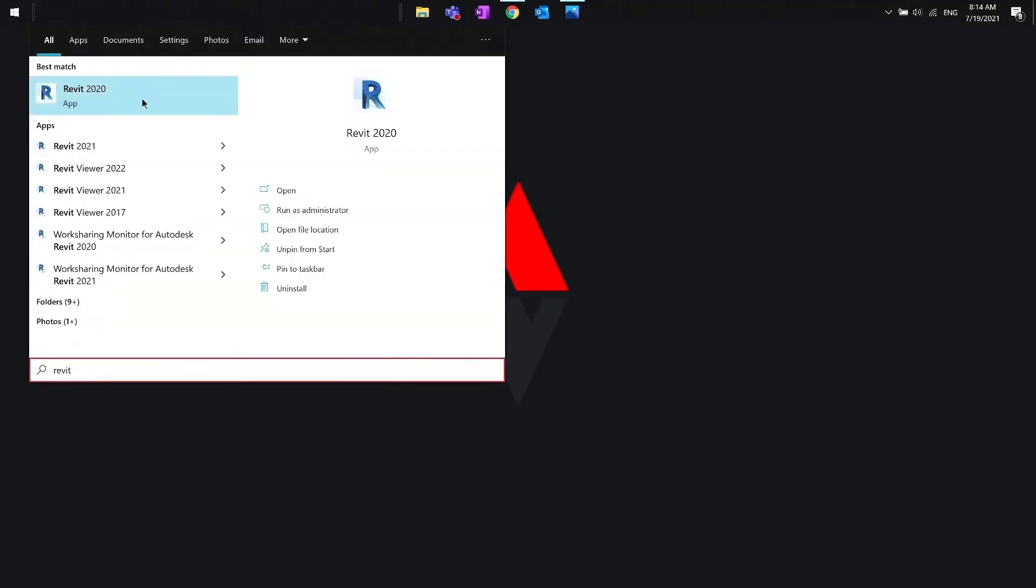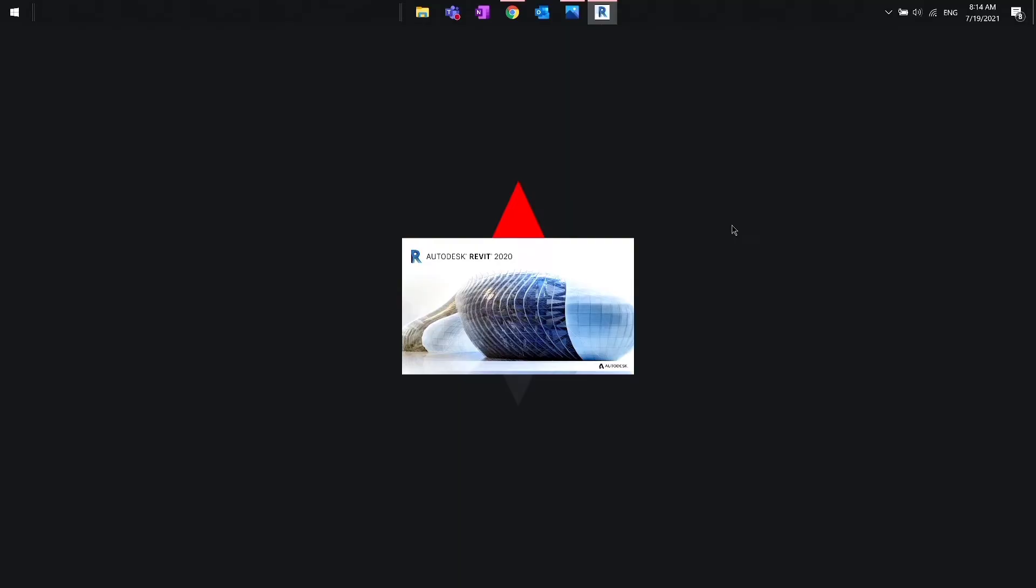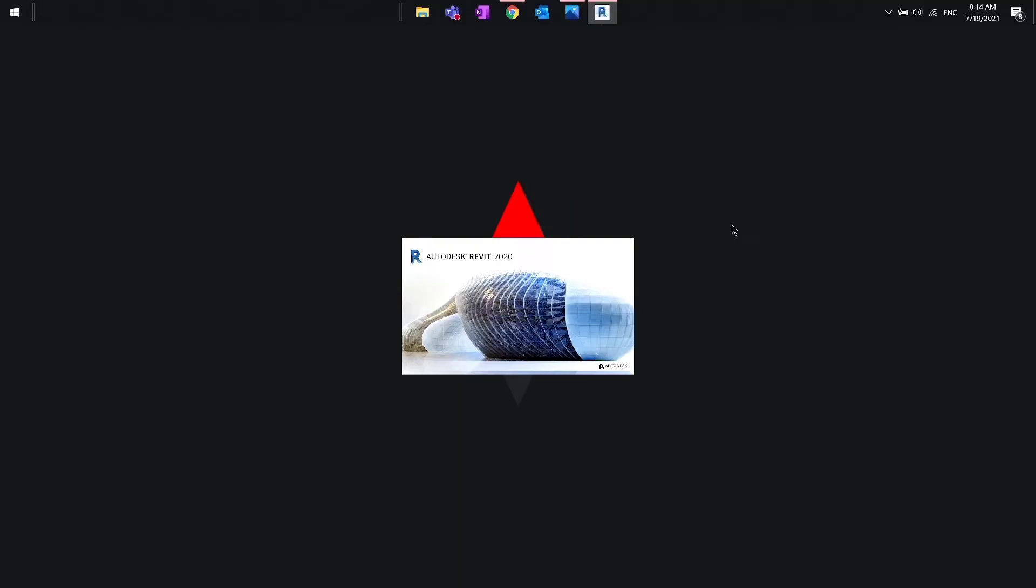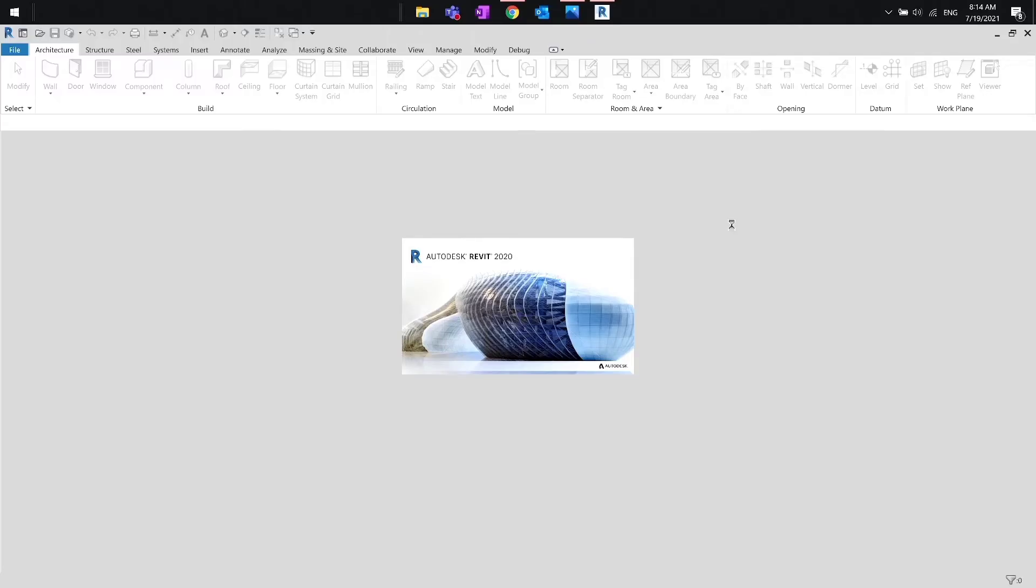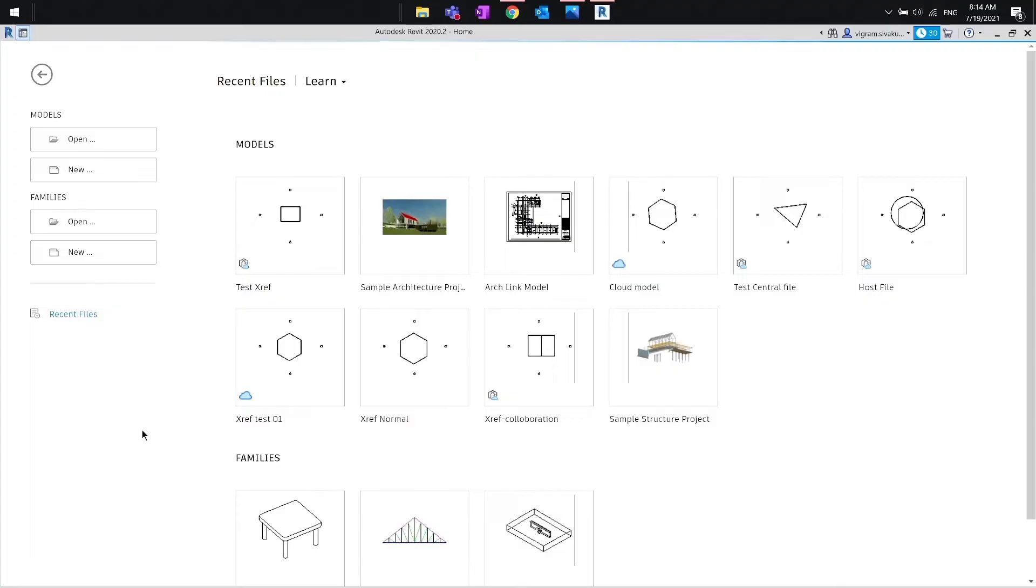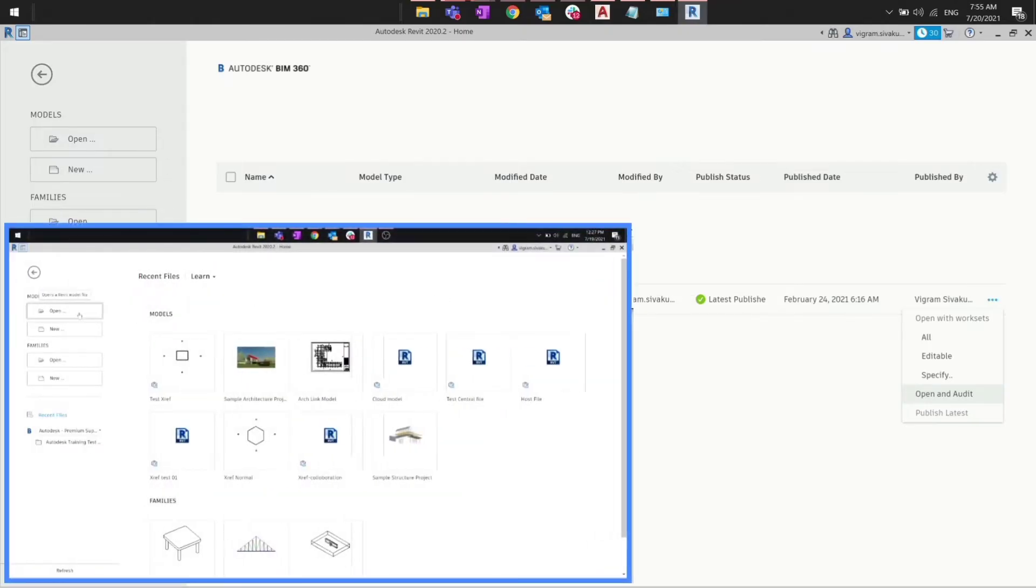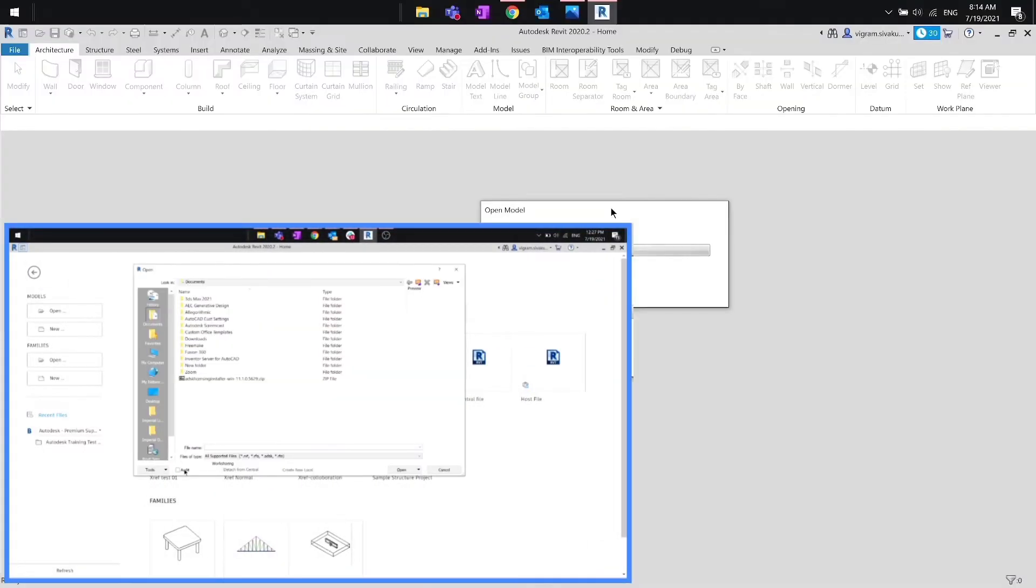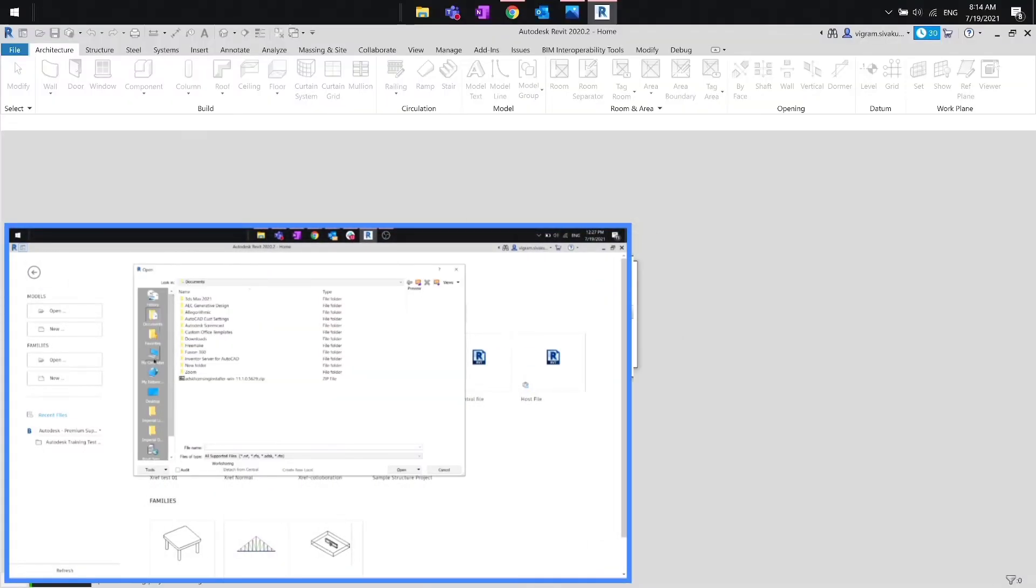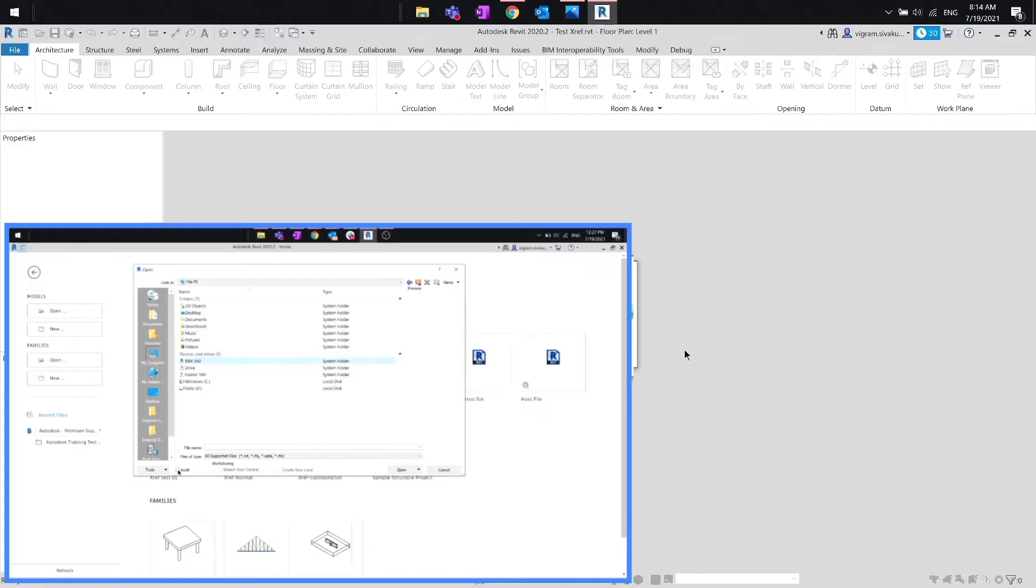The first action would be opening the model with audit. To do that, locate the cloud work-shared model. I have created a test model here. Now click on these three dots to expand the properties and then select open and audit. If you are opening the model from File Explorer, then check audit at the bottom before opening it.